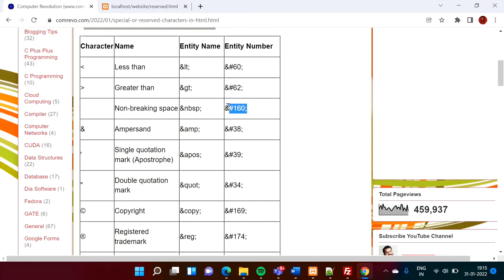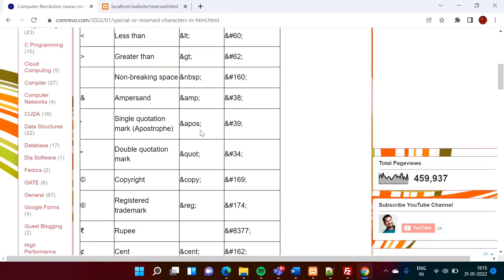Then for ampersand, ampersand NBSP or this code, single quotation mark, double quotation, copyright, registered trademark, and rupee that we have seen.